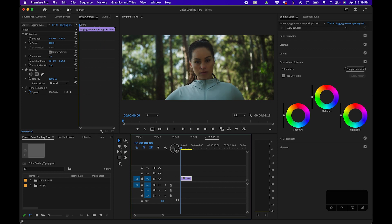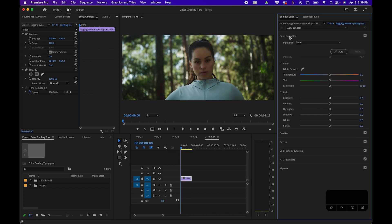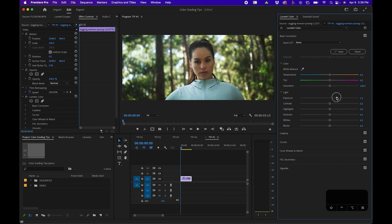For example here, if we go to the beginning of our timeline, click on the clip, go into basic color correction, we can increase the exposure just to get her face more illuminated.